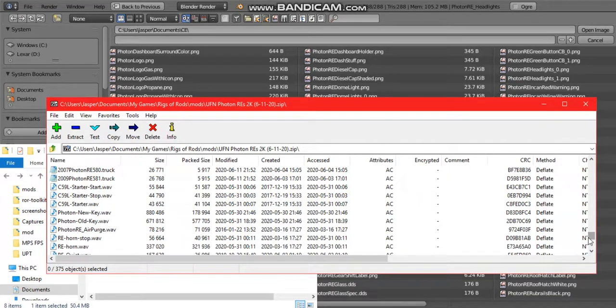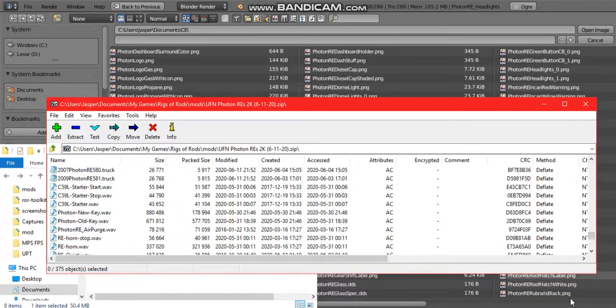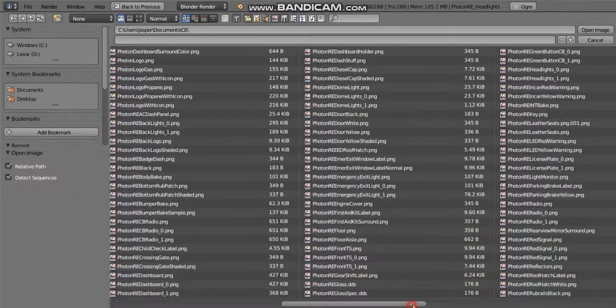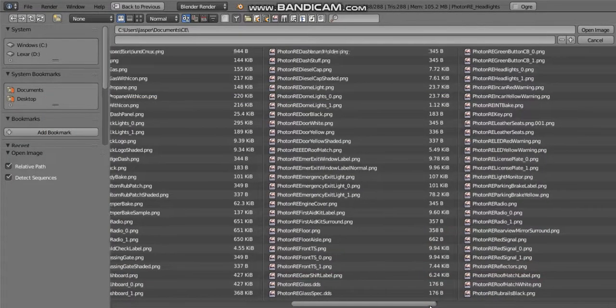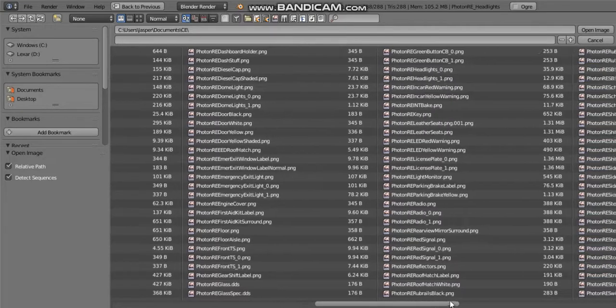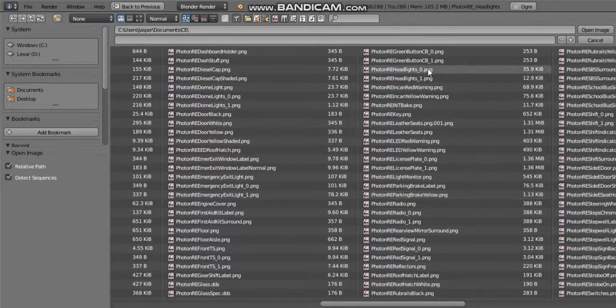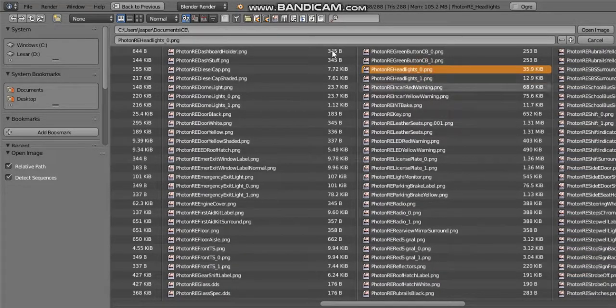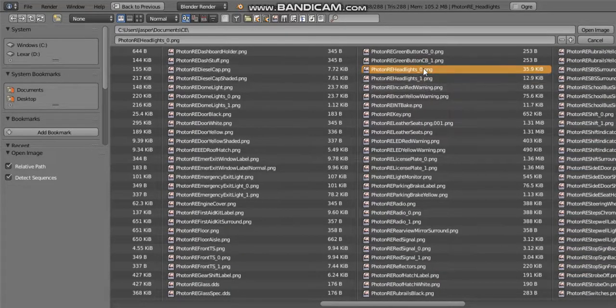When I go to search in the material file, it'll say Photon RE headlights. So I'm going to look for the zero version because when it comes to flare bindings there should be an underscore zero and an underscore one. I recommend always using the zero version.